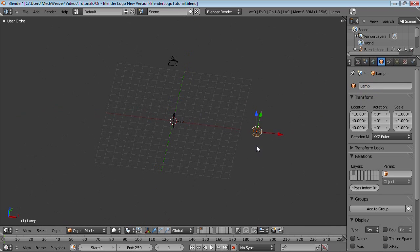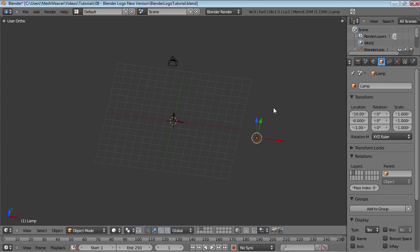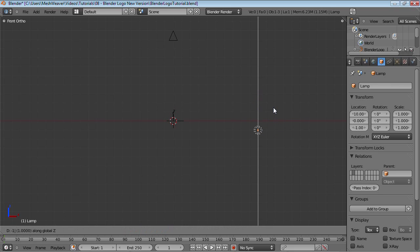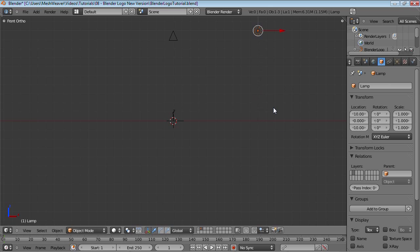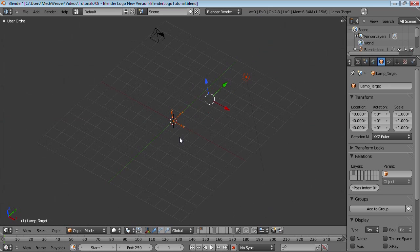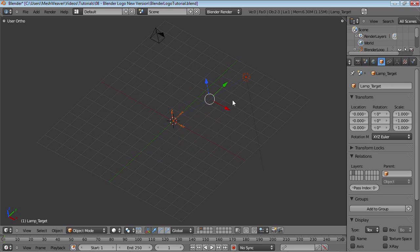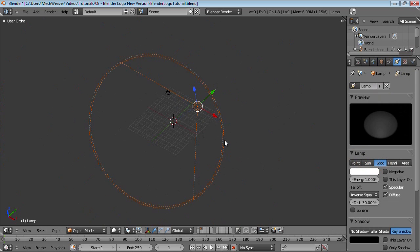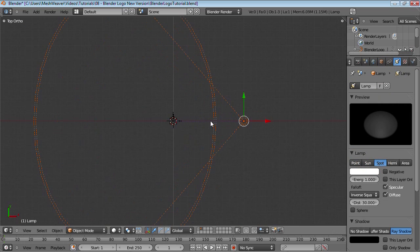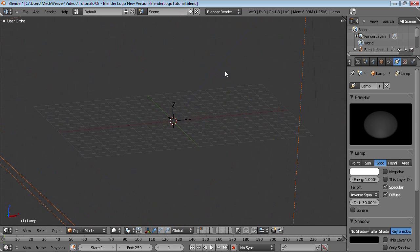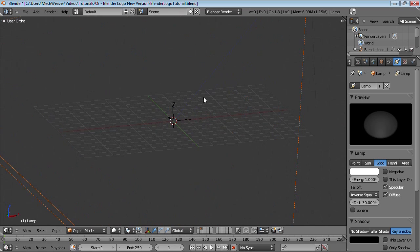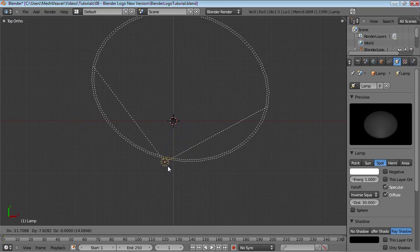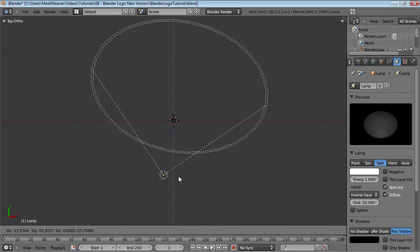Select our lamp, move it up 10 units, then Shift-Select the empty. Press Ctrl-T, track to constraint. If you change this over to spot instead of lamp, you can see that you have a spot pointing this way towards the empty. There's this dotted line. You can move it anywhere, and it'll always point to that empty.